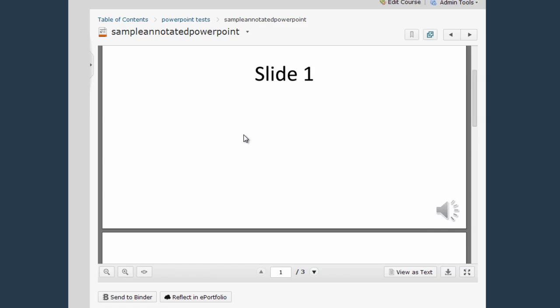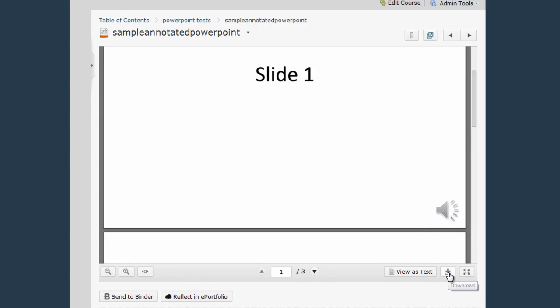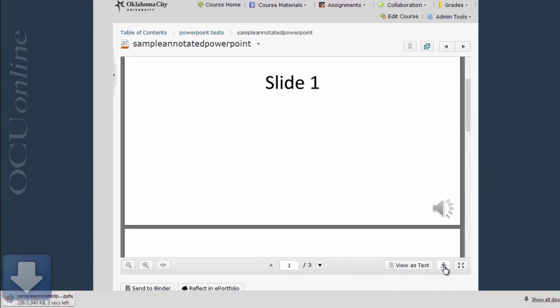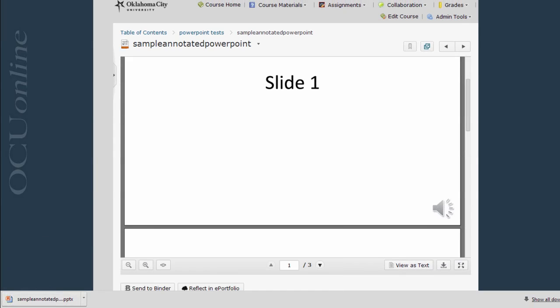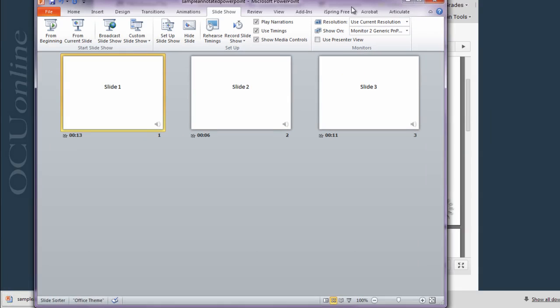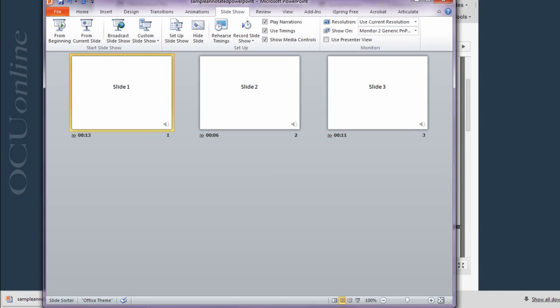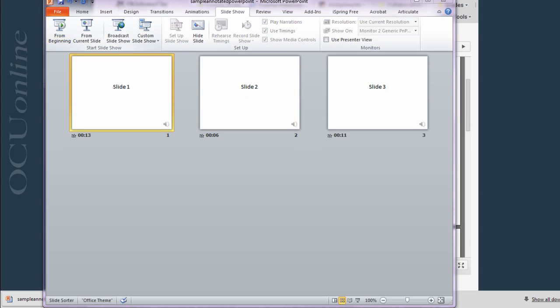Well in order to do that, this is another thing you have to download to your computer. So if I want to view the annotations or hear the narrations I simply click the download button to download it to my computer and then I can use the PowerPoint controls to play this presentation from the beginning.